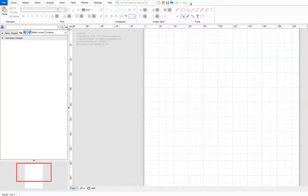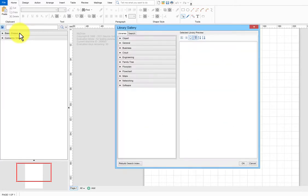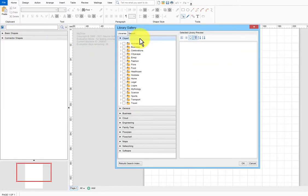To add a new shape library to the list, you need to open the Library Gallery, click the Library item on the left, and choose the Library Gallery item from the drop-down menu.